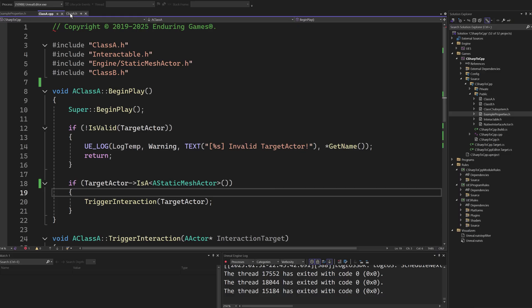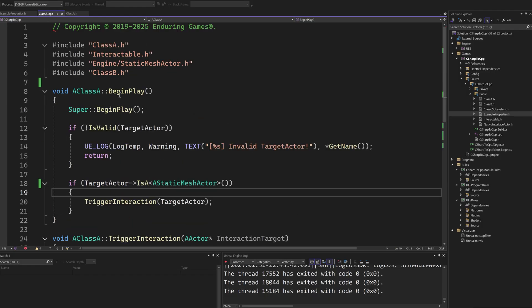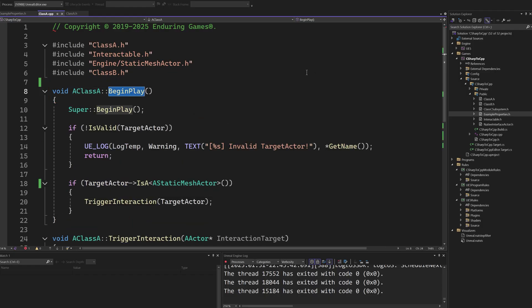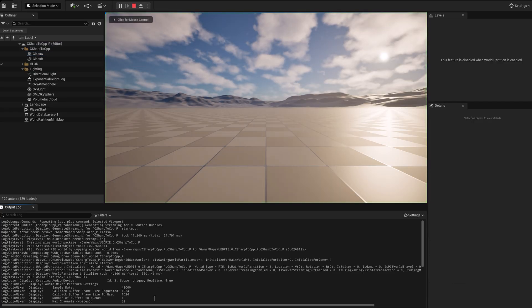In Unreal Engine, on begin play, the equivalent to start in Unity, if the target actor is set, we will trigger a call. However, as we can see when we begin playing, the property is not set.